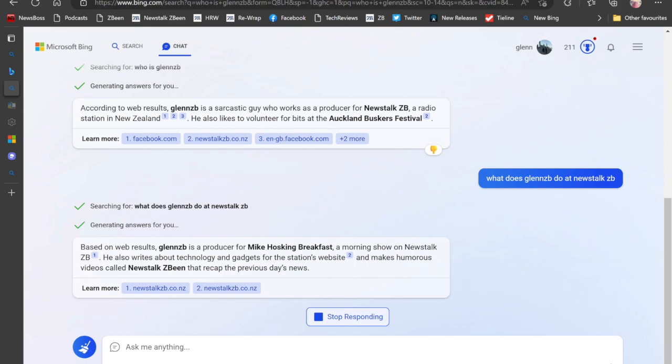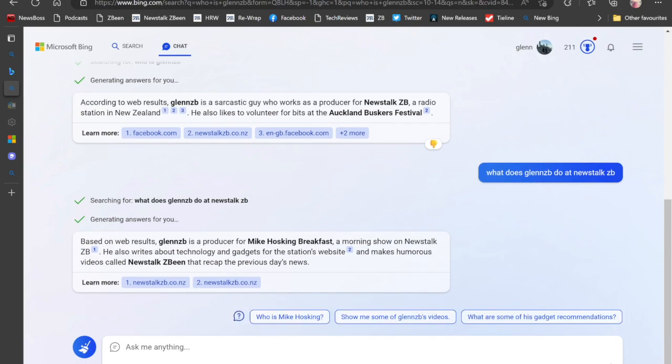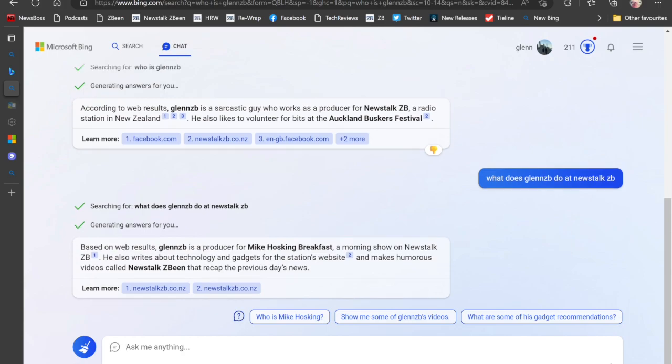And there you go, that stuff all seems to be correct. I am a producer on the Mike Hosking breakfast. Oh no, hang on, I make humorous videos called Newstalk ZB. No, that's not quite right. But don't worry, we can have a little chat with Bing just to clarify things.